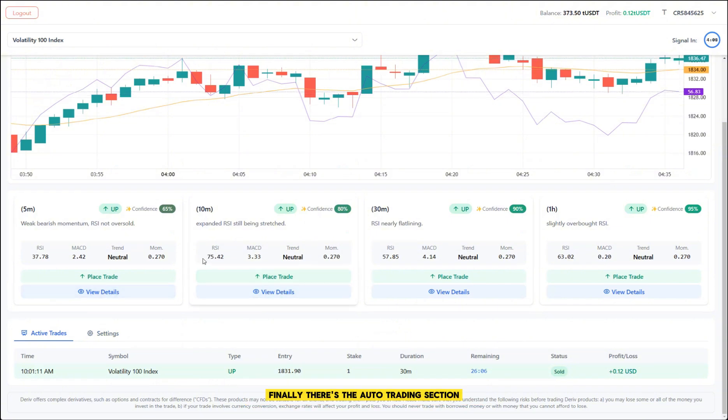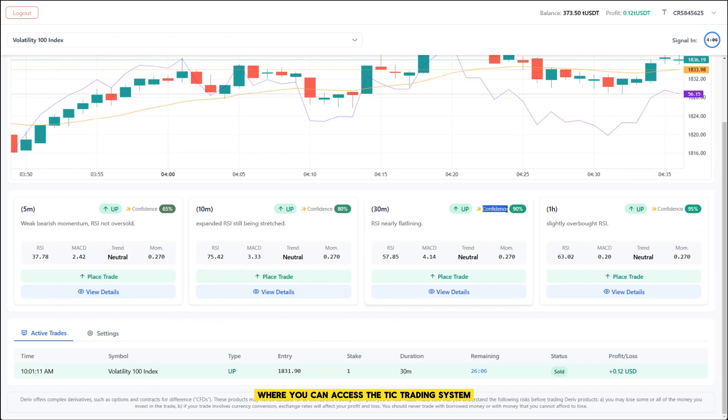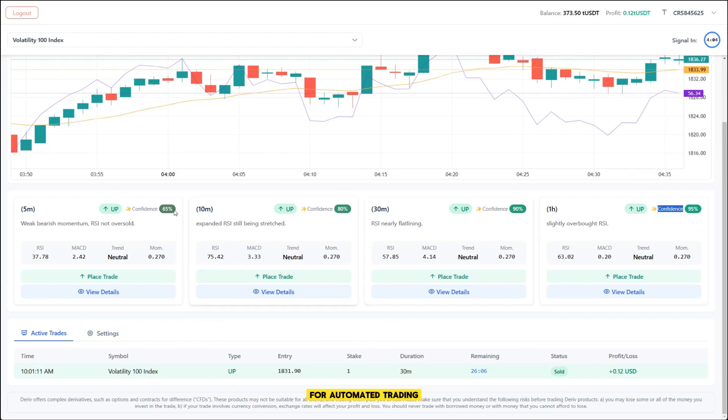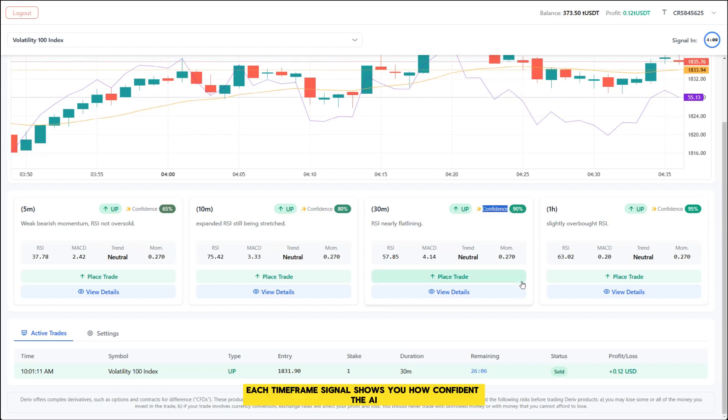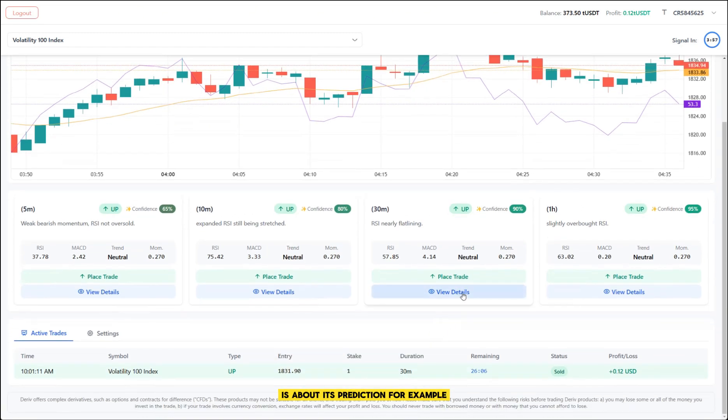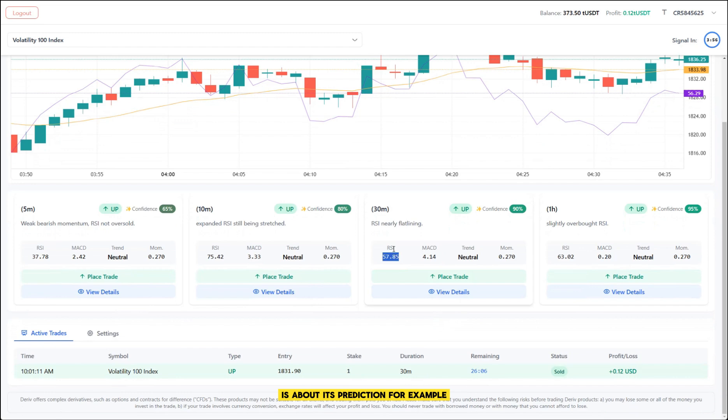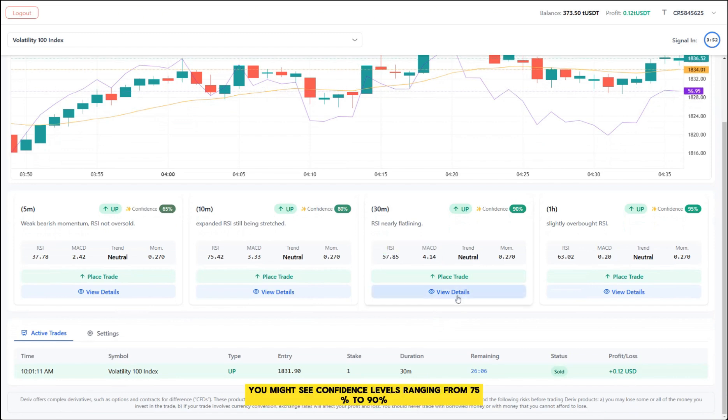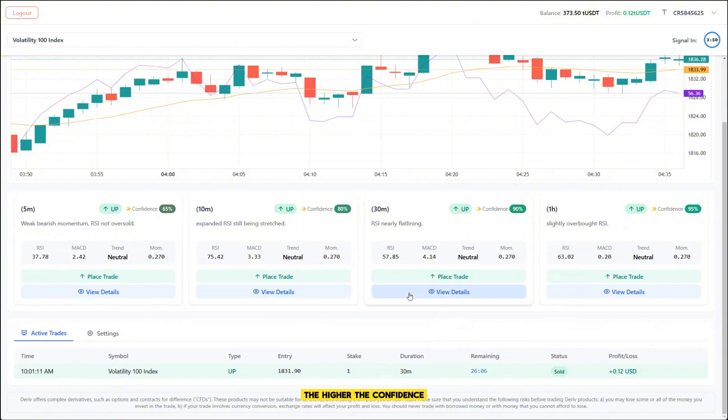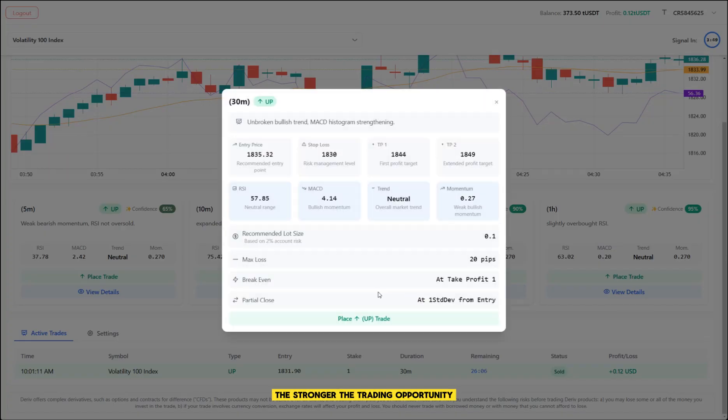Finally, there's the auto trading section, where you can access the tick trading system for automated trading. Let's talk about understanding your signals. Each time frame signal shows you how confident the AI is about its prediction. For example, you might see confidence levels ranging from 75% to 90%. The higher the confidence, the stronger the trading opportunity.